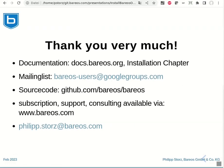That's all for today. Thank you very much for listening. For more information, please check the documentation on docs.bareos.org. You can always check our mailing list Bareos users at googlegroups.com. Our source code is available at GitHub and we have subscription support and consulting services available on bareos.com. Thank you very much and goodbye.